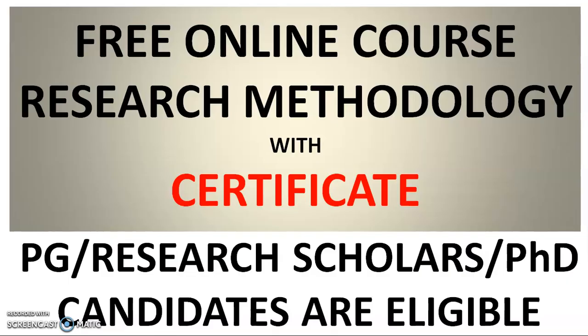And in this video, we are going to see the free online course on research methodology with paid certificate. So here the PG or research scholars or the PhD candidates are eligible to apply to this one. So this opportunity will be very much helpful to the candidates who are preparing for the research methodology subject as a part of the pre-PhD coursework in their PhD program.